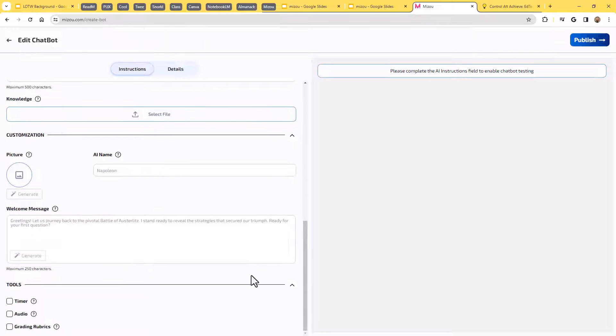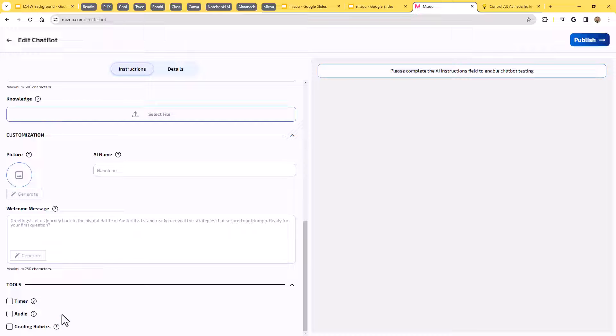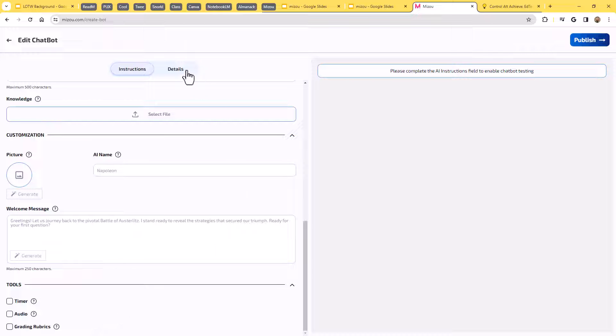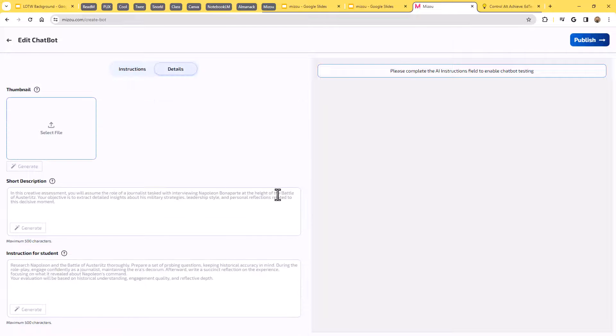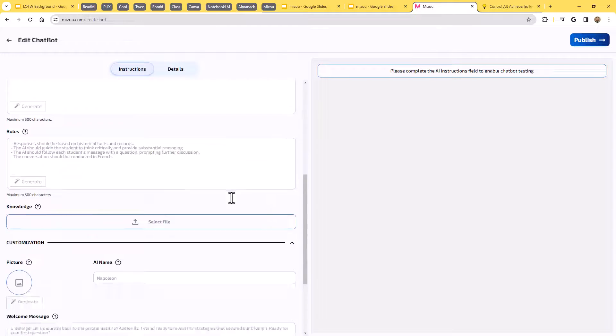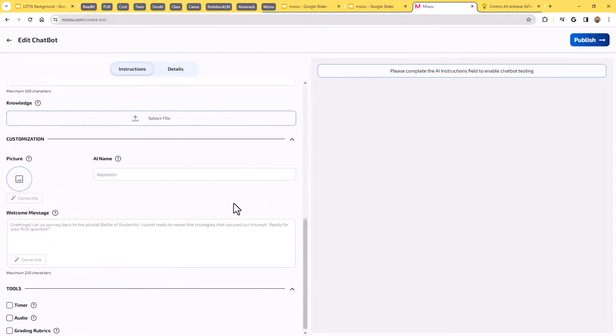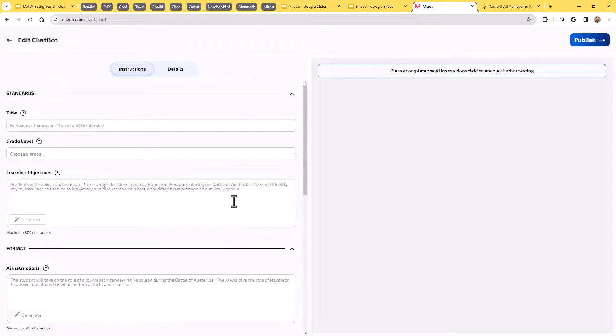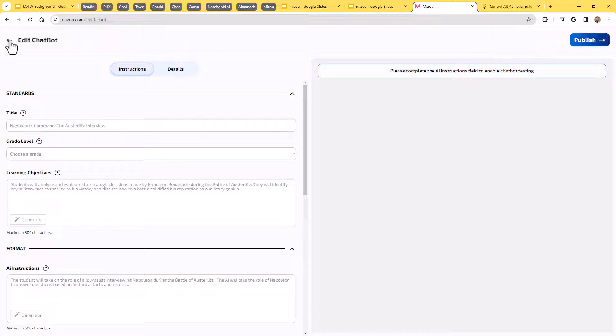Under tools, we can turn on a timer. We can even turn on audio that lets it read things aloud to the students and lets the students speak with a little microphone icon to speak their answers, especially helpful for younger students as well. And we can set up what our grading rubric is, how do we want this to be graded. There's also a details tab where we can give a short description and some instructions for the students. So as you can see, there's a lot you could put into building a chatbot there if you want to do it yourself.